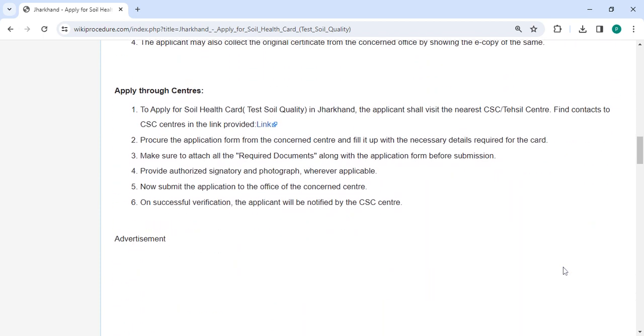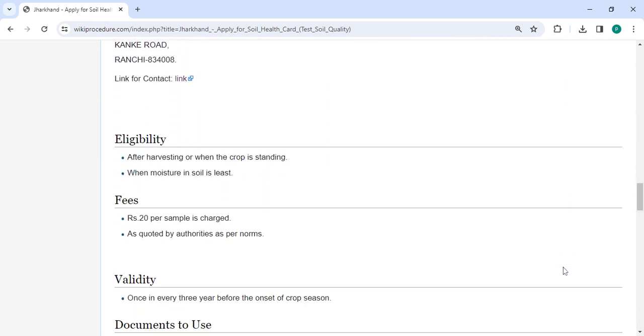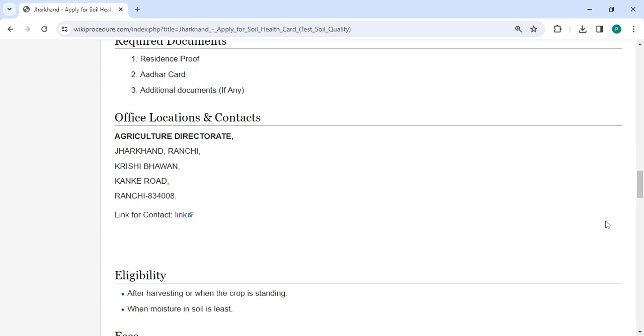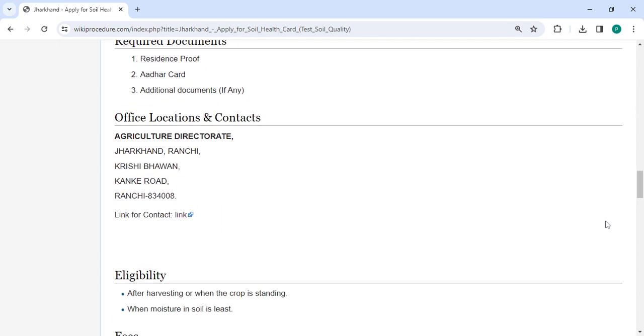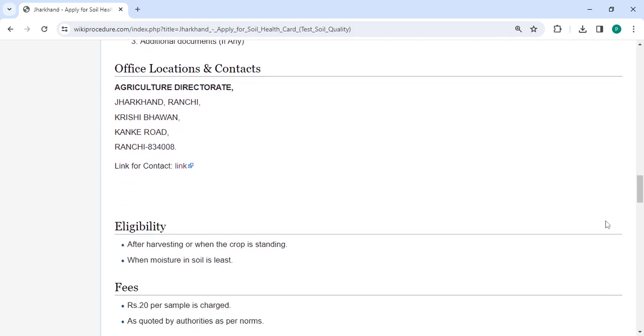In the section below, we've provided the fee information. Each sample costs 20 rupees as per the authority's norms. You can also check more details related to the procedure in each section below.